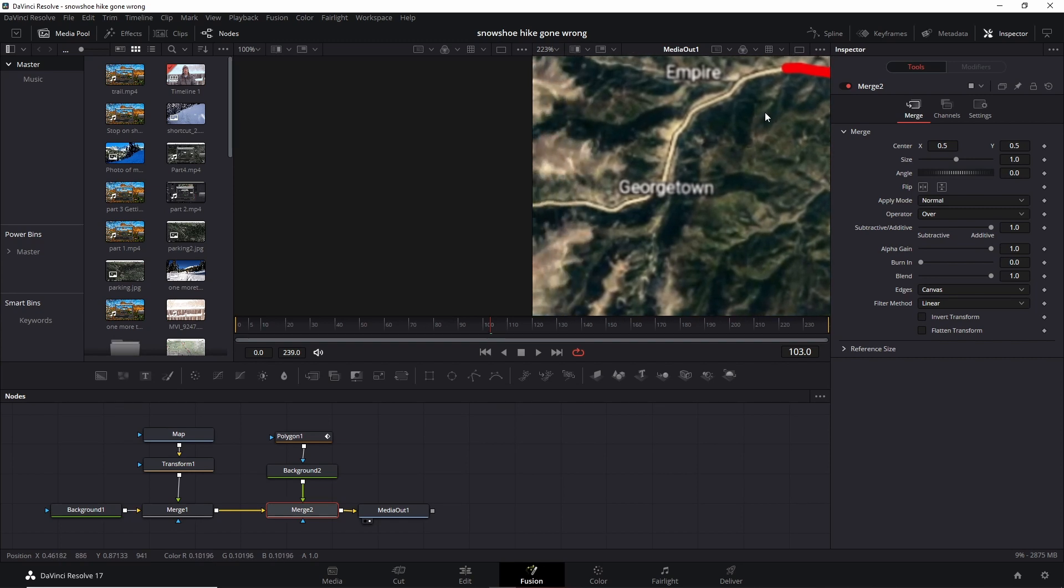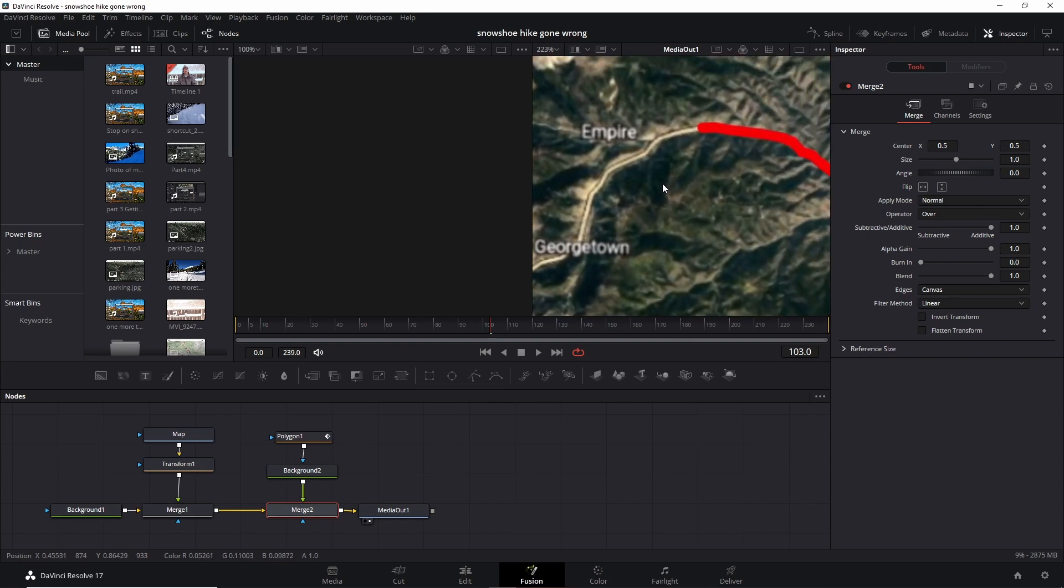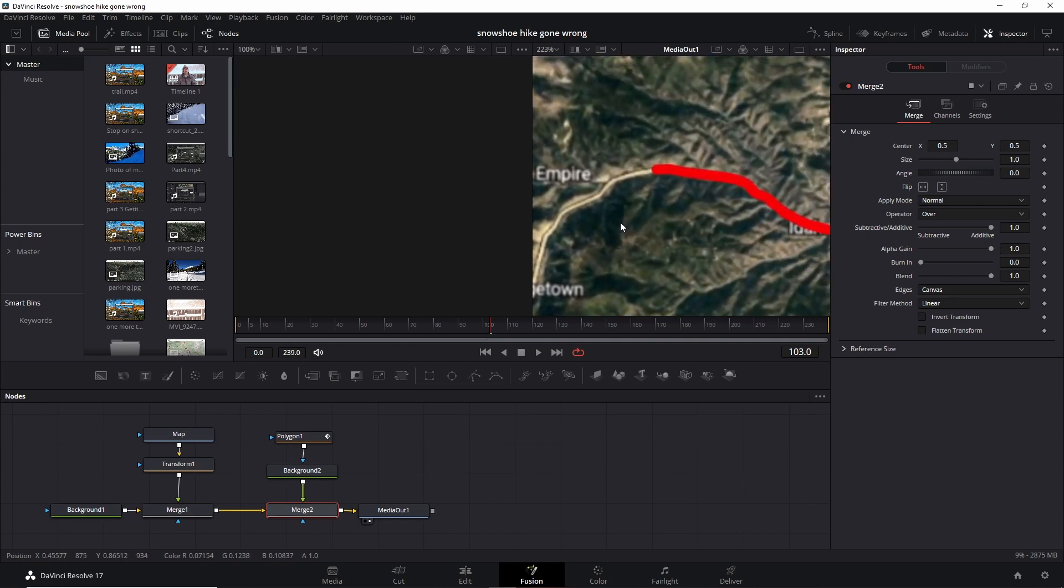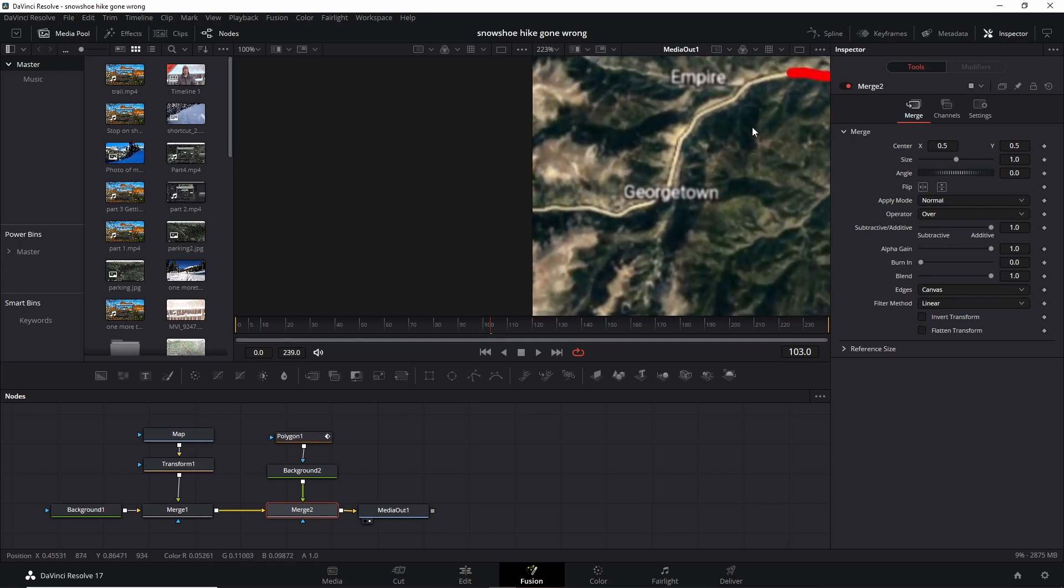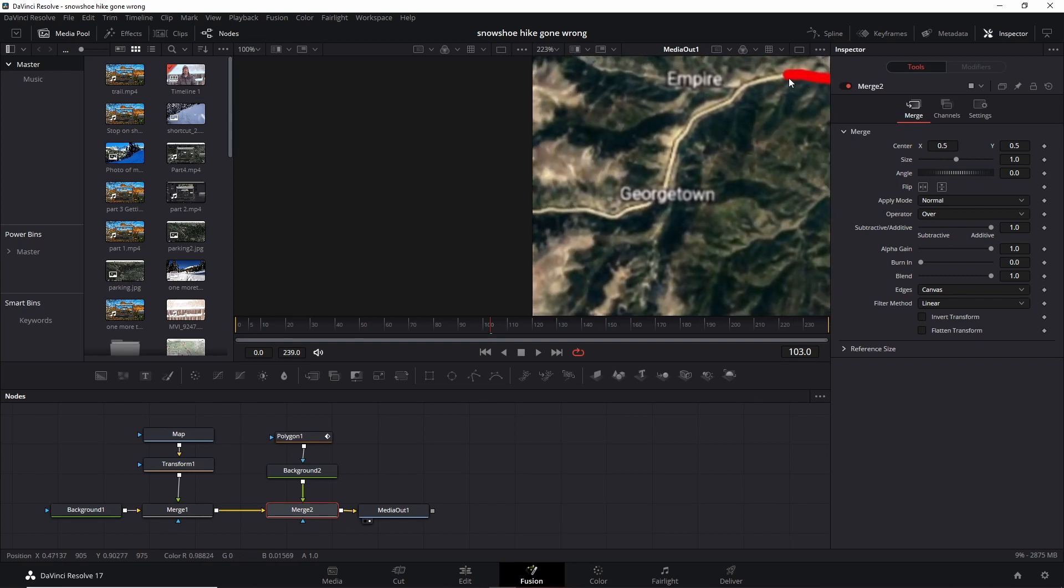It actually moves the map, like in Photoshop when you hold the spacebar. So you just push down, and I can move wherever I want. And then you can continue on moving and clicking and putting in the rest of your line.